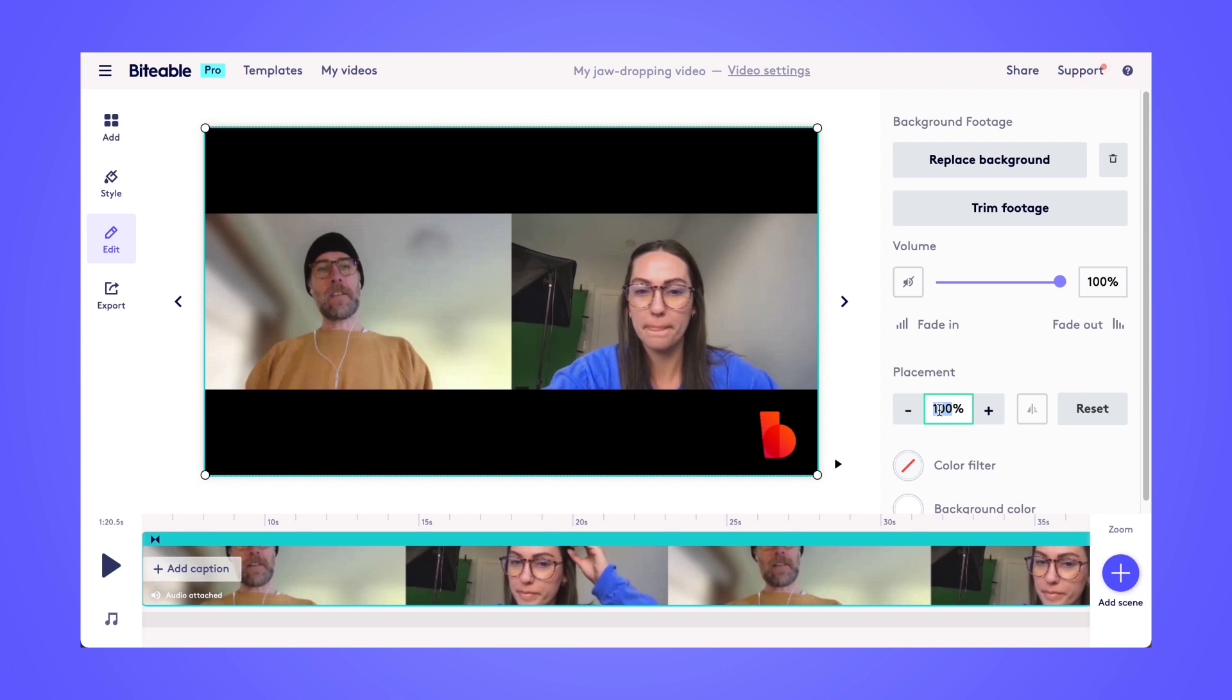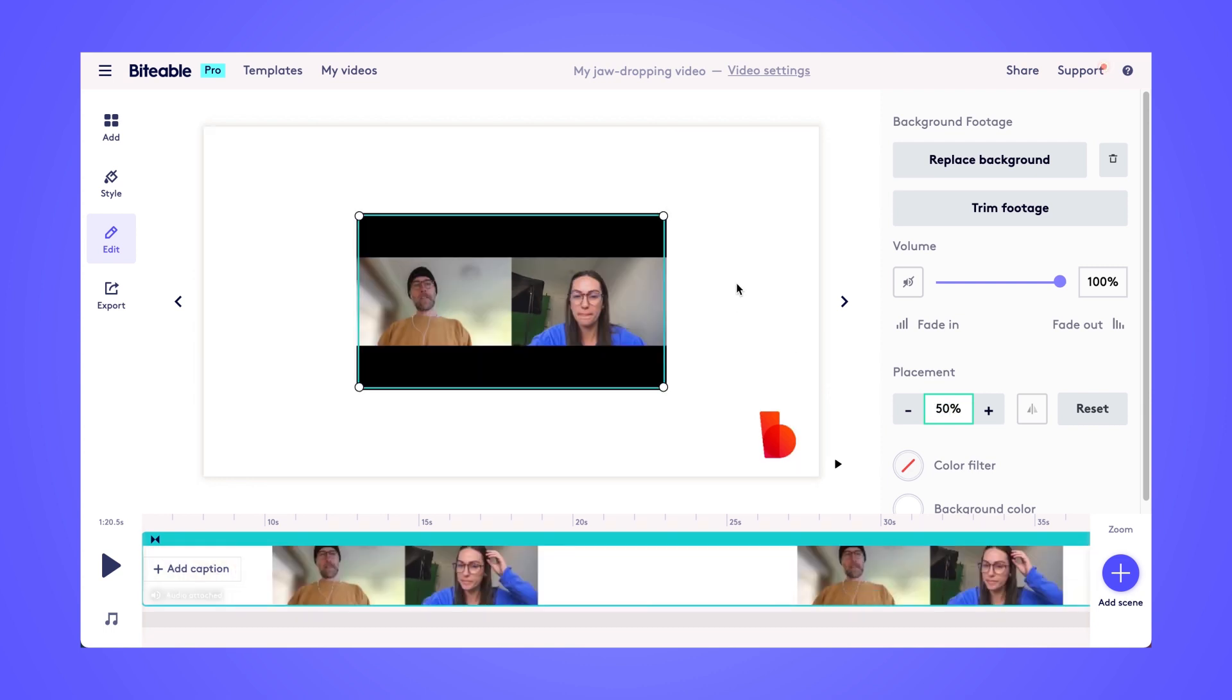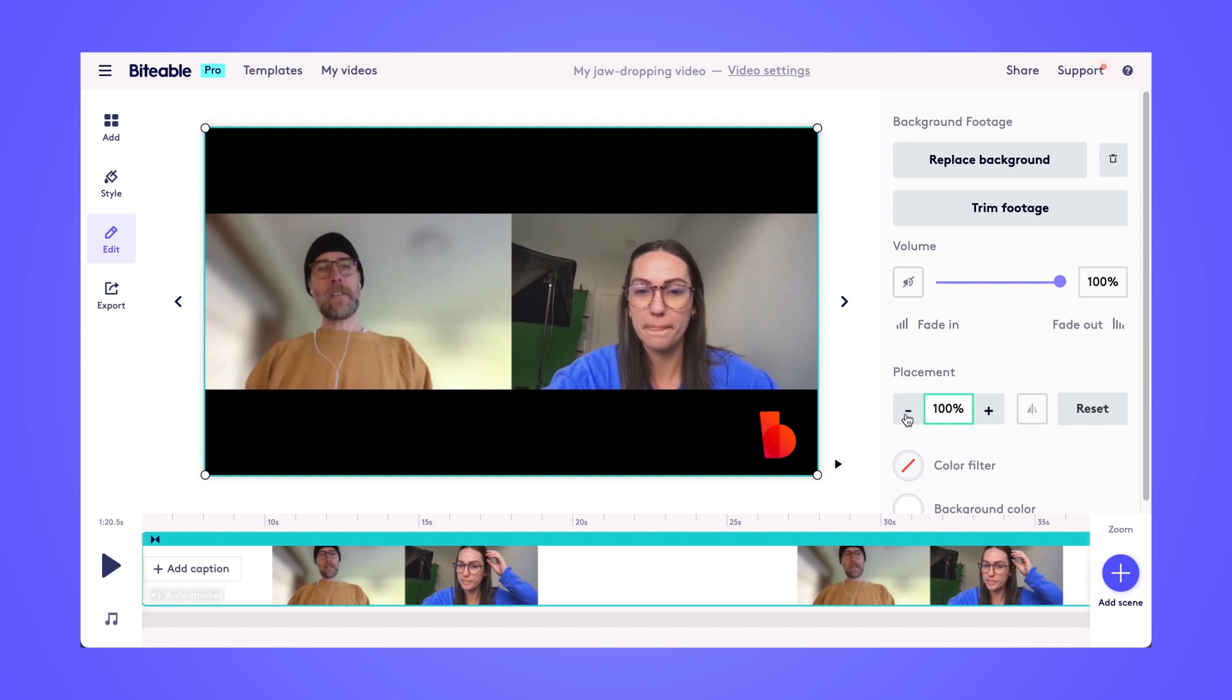You can use the placement feature to control the size of your Zoom recording, so if you wanted it to be a bit smaller on the screen, you have the power to do that as well.